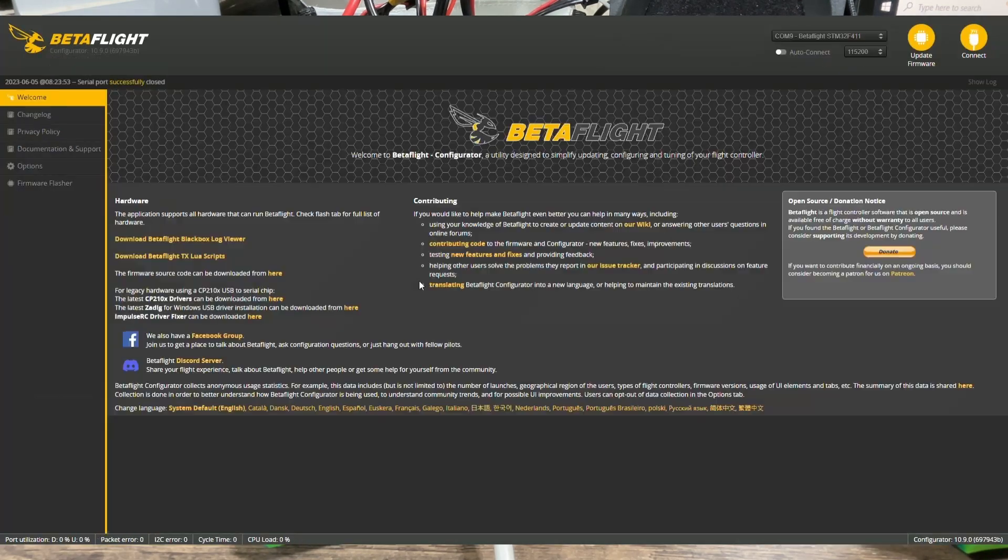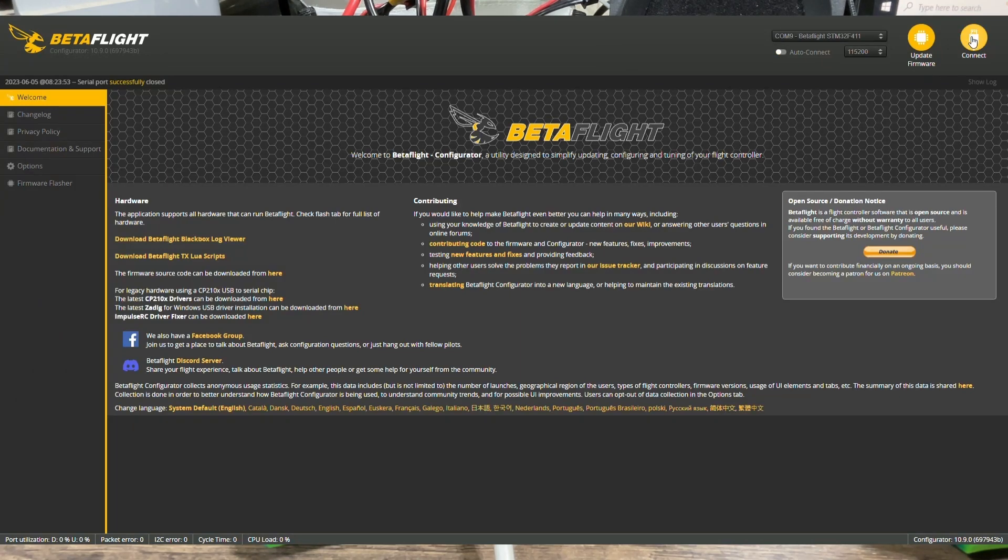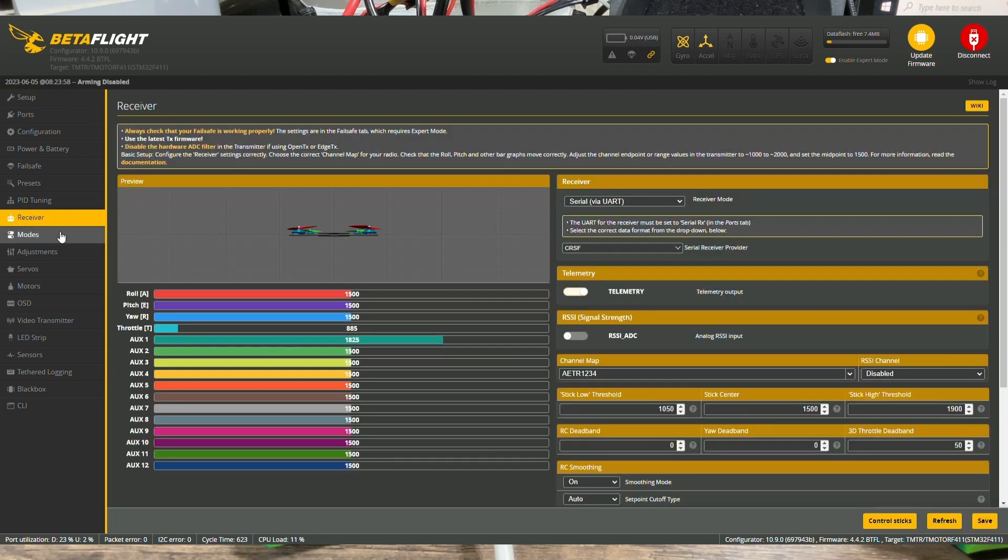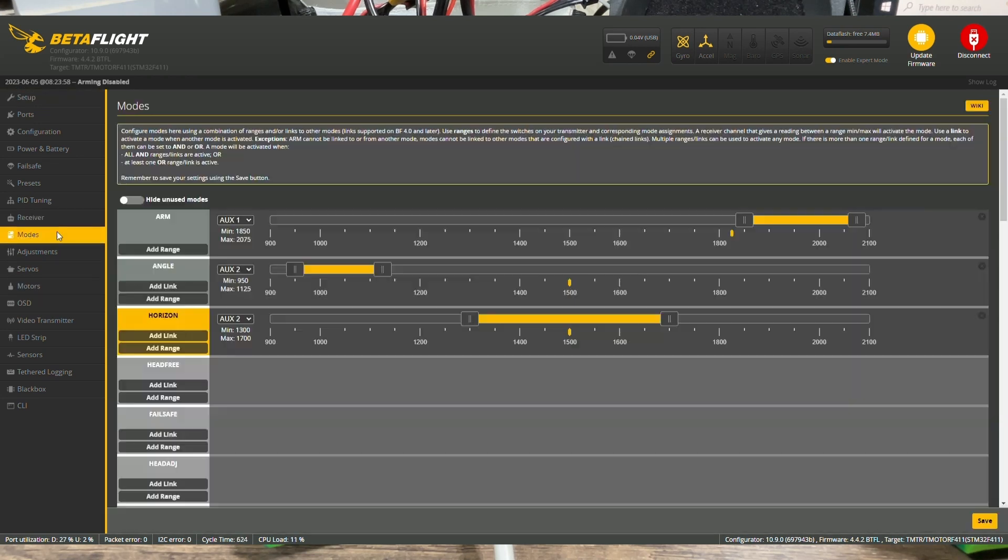Okay, once it's reconnect, hit connect. And you're just going to go to see if your receiver whatsoever, your modes are all there. Okay, so this is how to flash the Betaflight firmware.